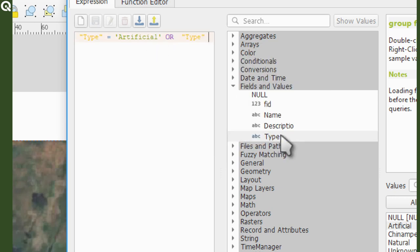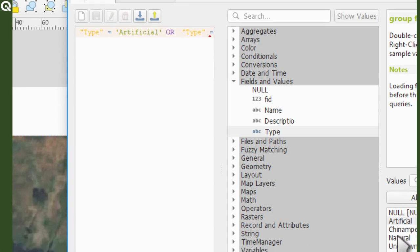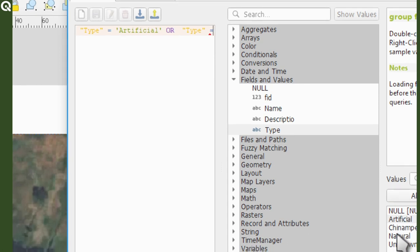Then select type again, equals, display all unique values and select natural.